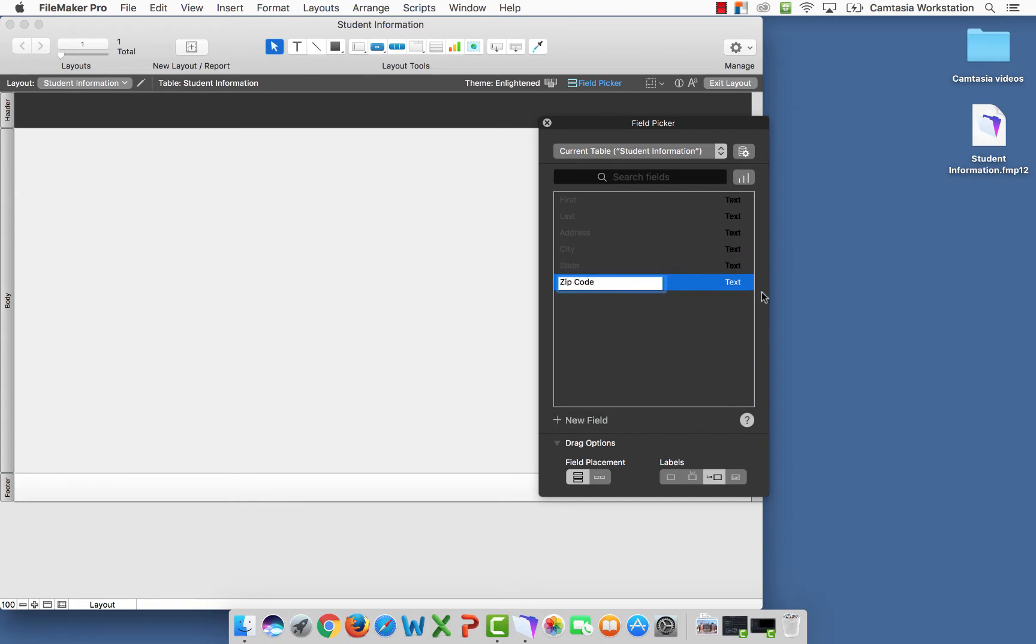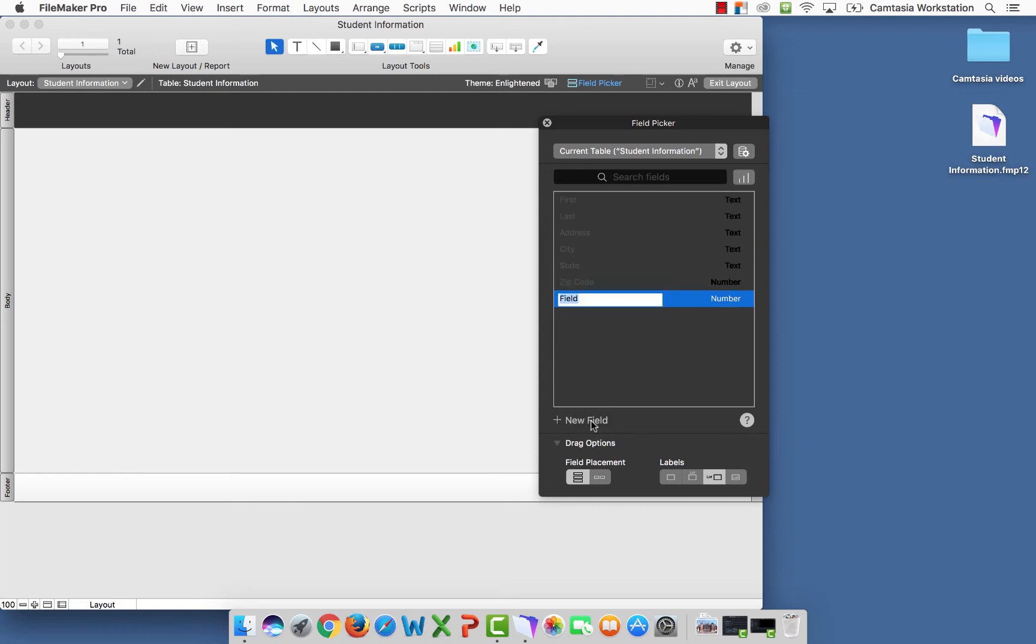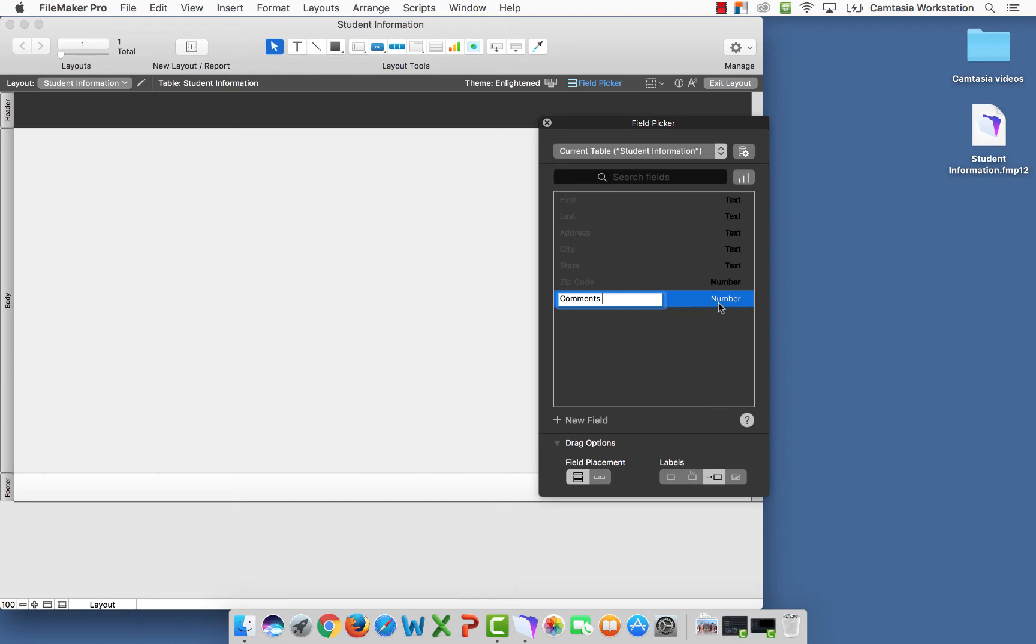The zip code, I'm going to change from text to a number field. We're going to add a comment section, and this is going to go back to a text.